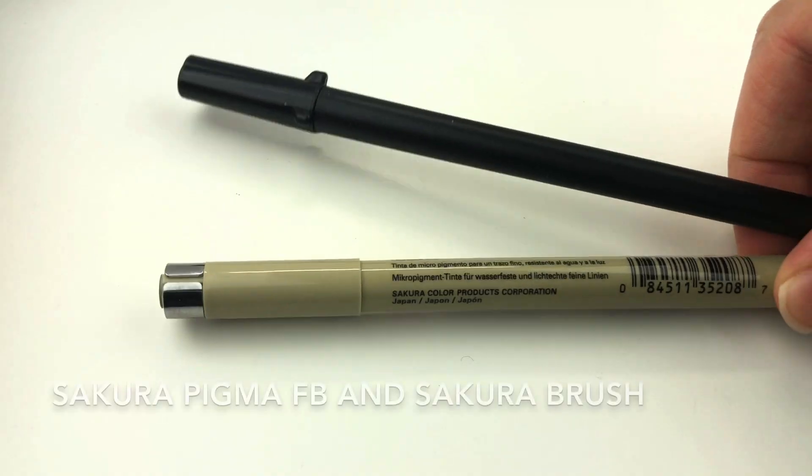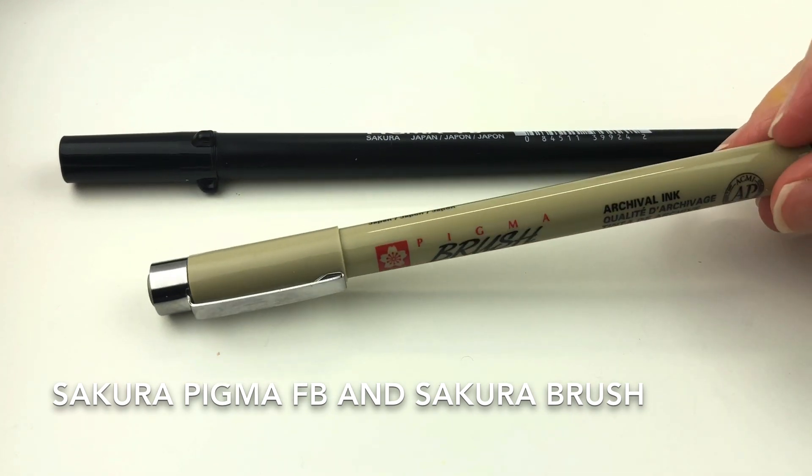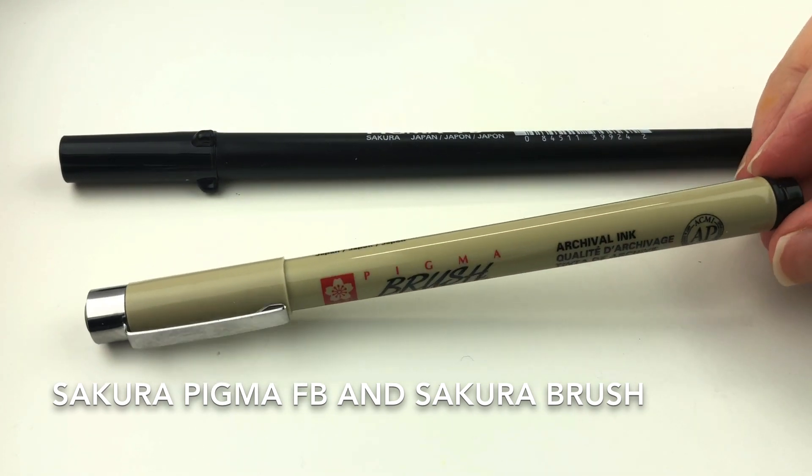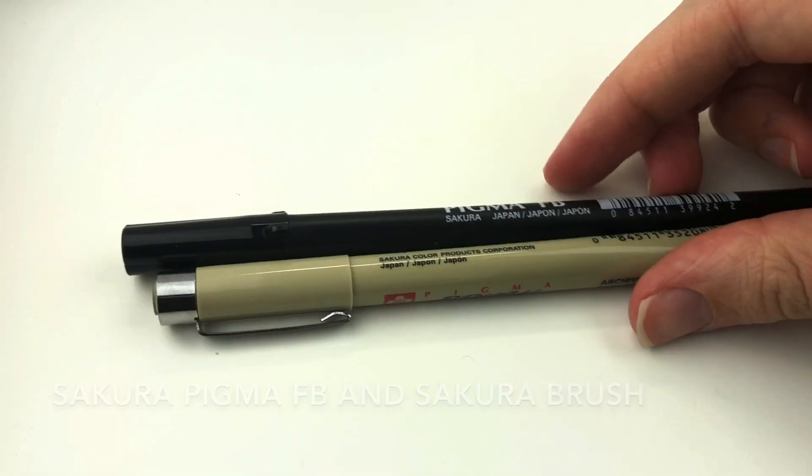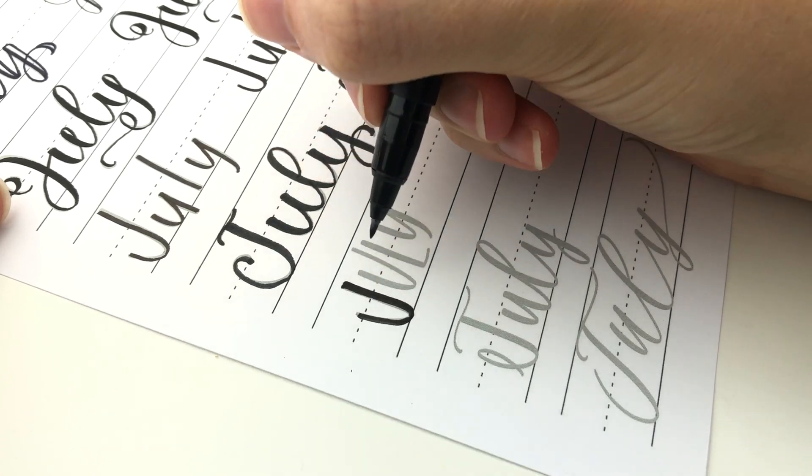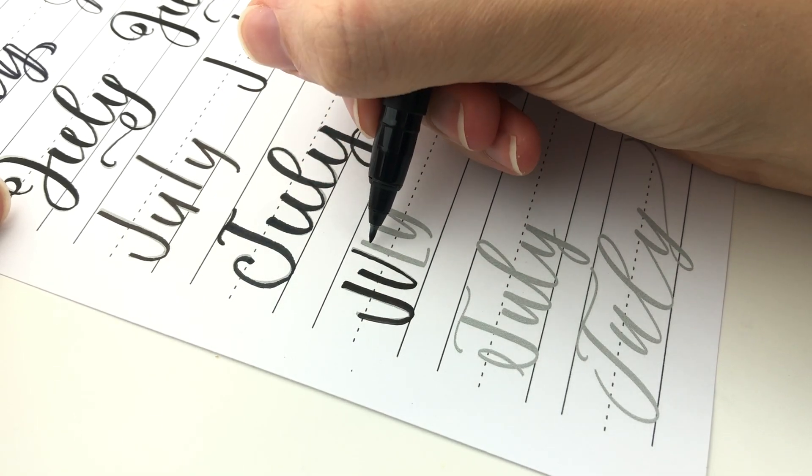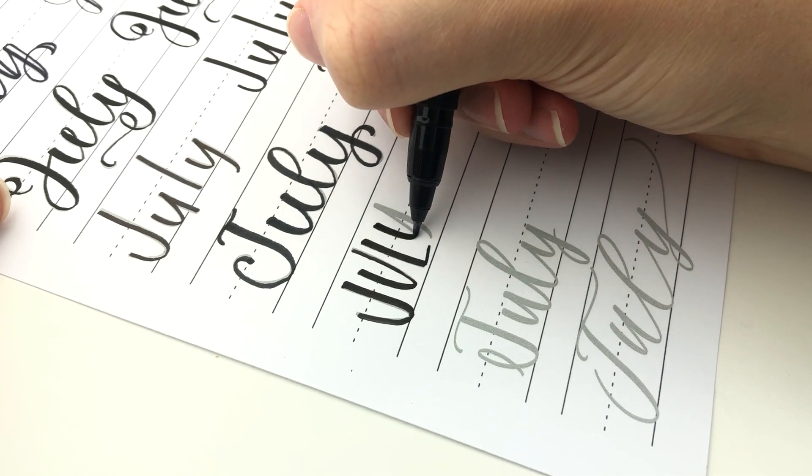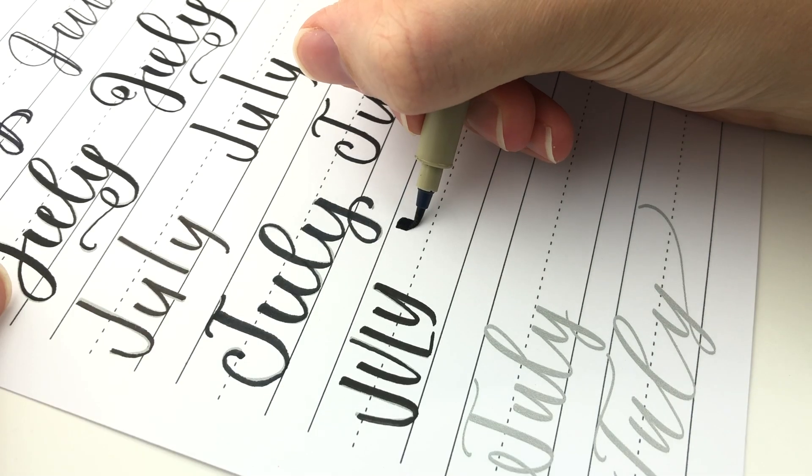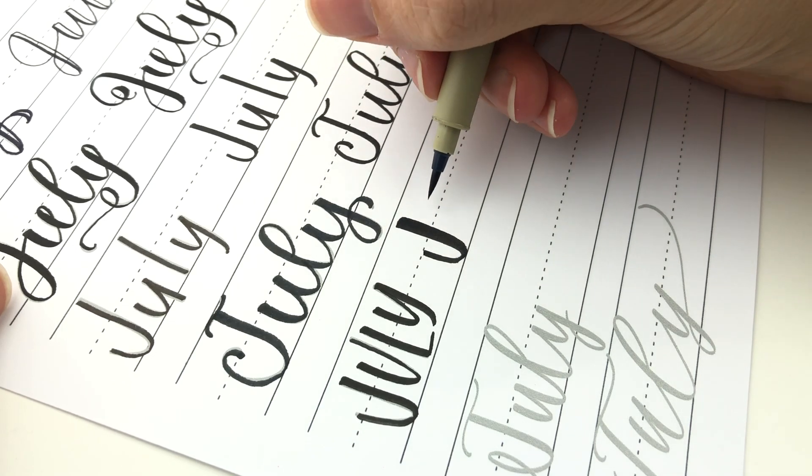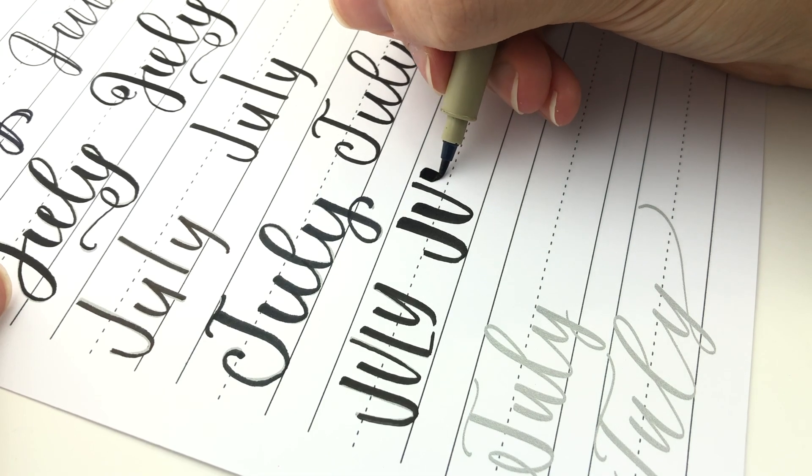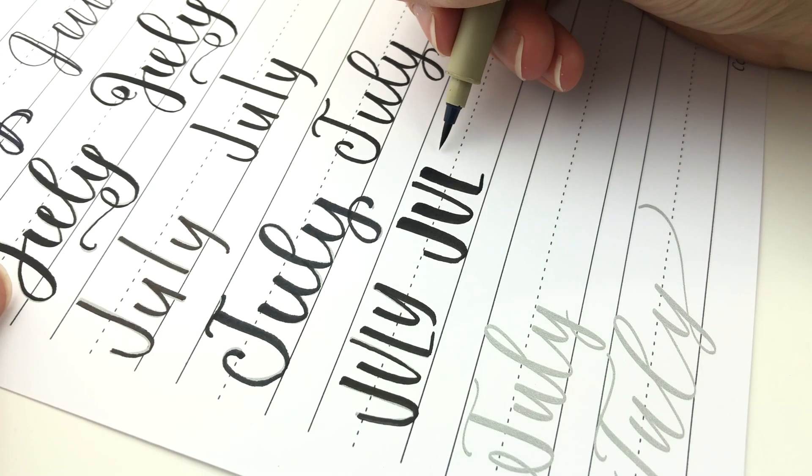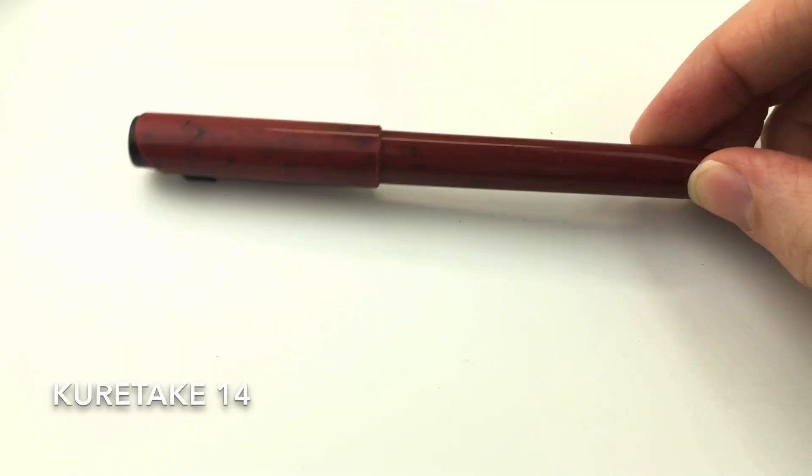And next is the Sakura Pigma FB meaning fine brush and then the Sakura Pigma Micron brush. And these are both waterproof. The Pigma FB is similar to the Tombow and Pentel. And I really like it. I have sometimes done watercolor on top of it and it is nice that it stays. The Micron brush pen is not my favorite. But if you like a really really soft flexible nib you might like it.